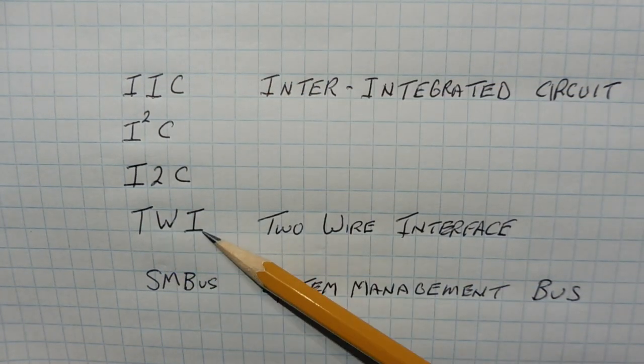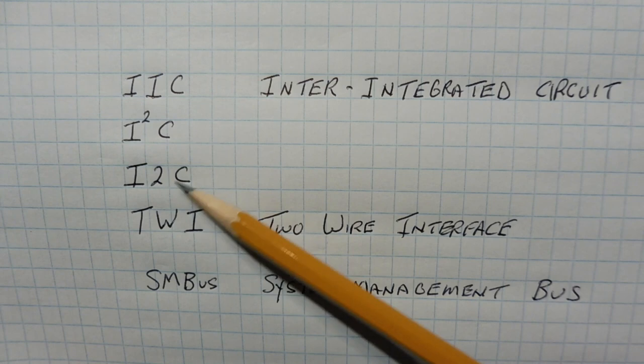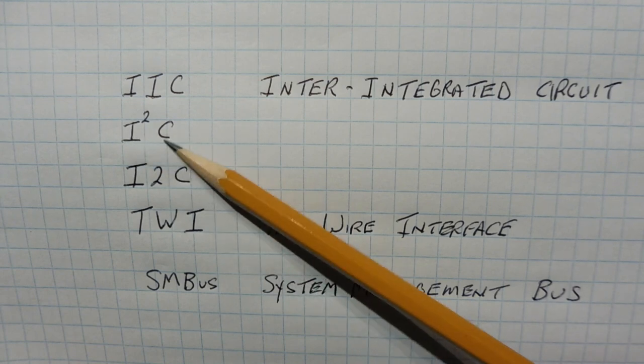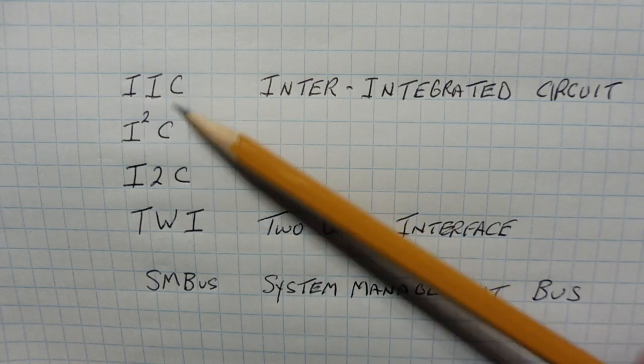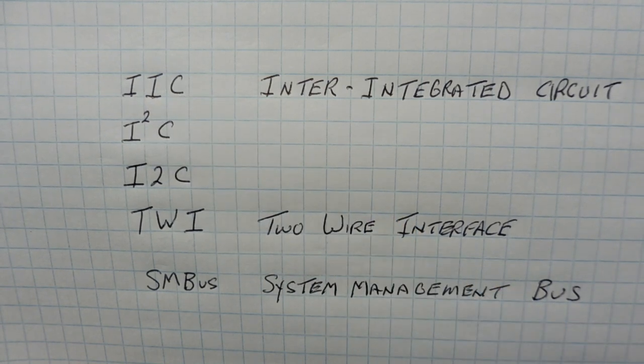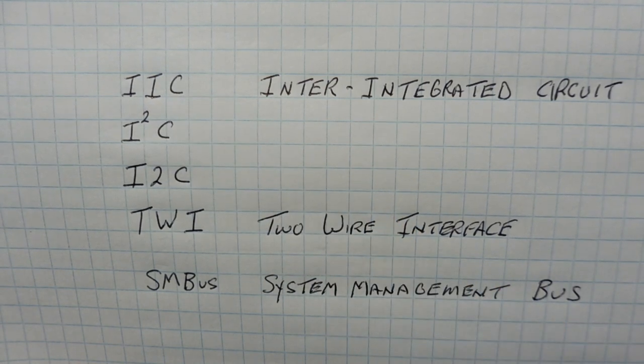So anytime you see TWI, I2C, I2C, or IIC, it's basically the same bus.